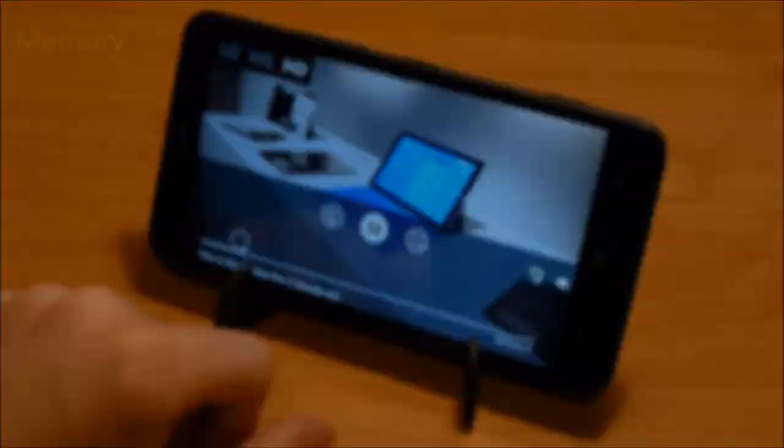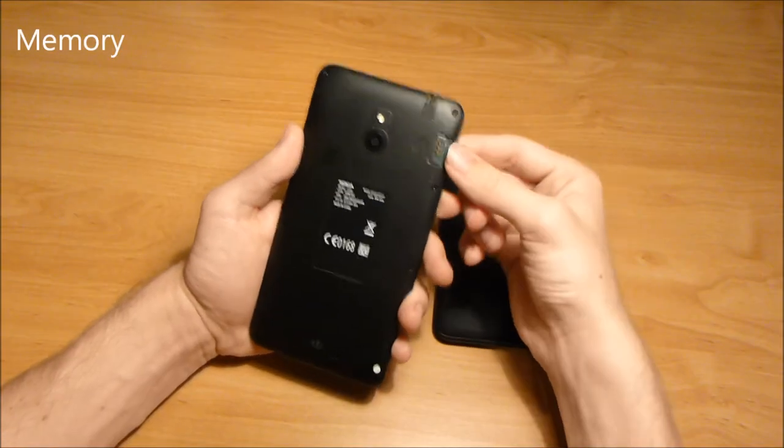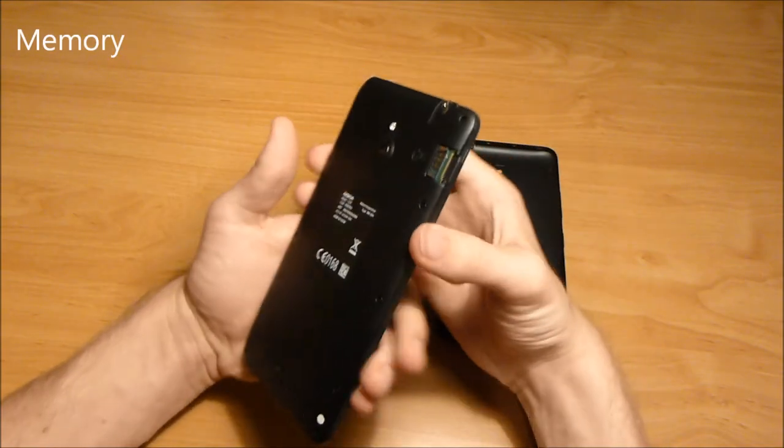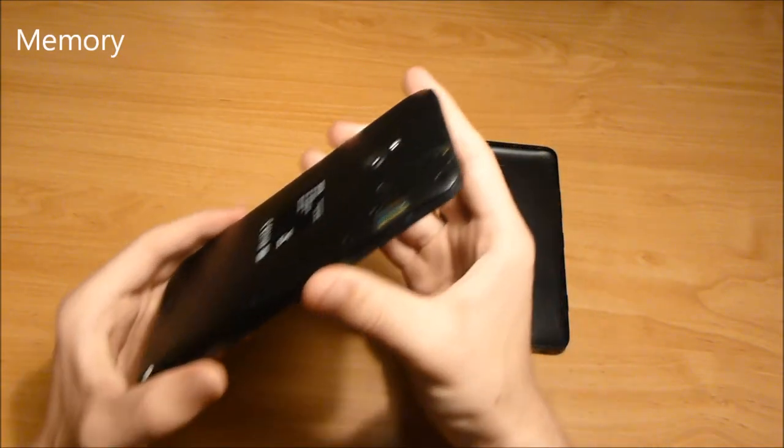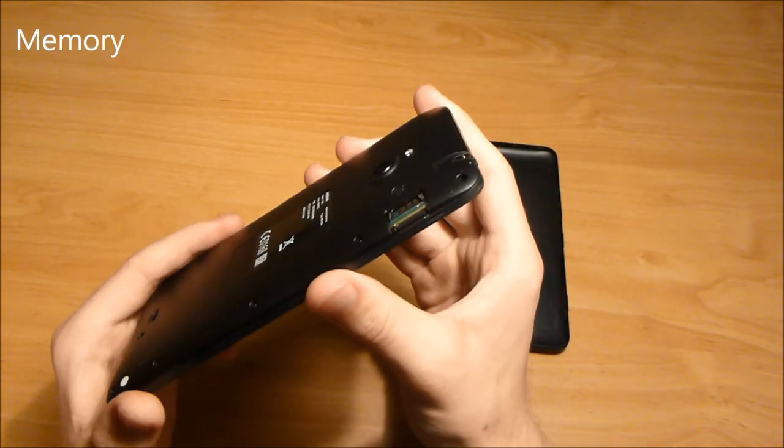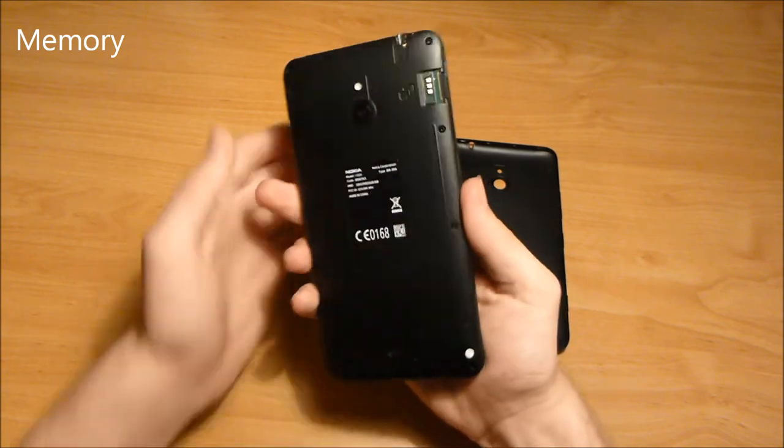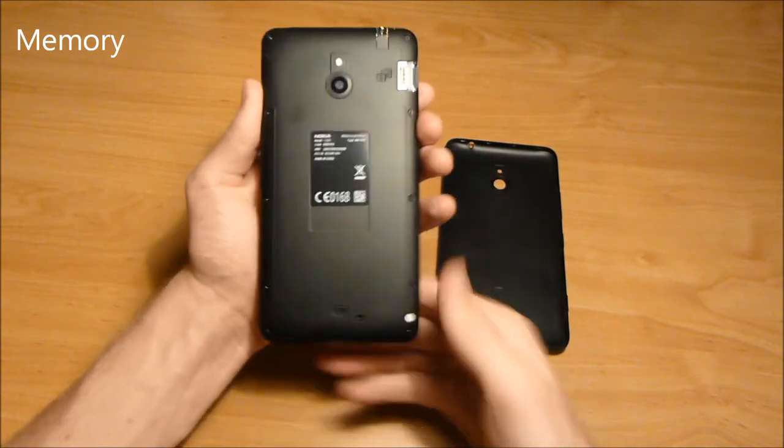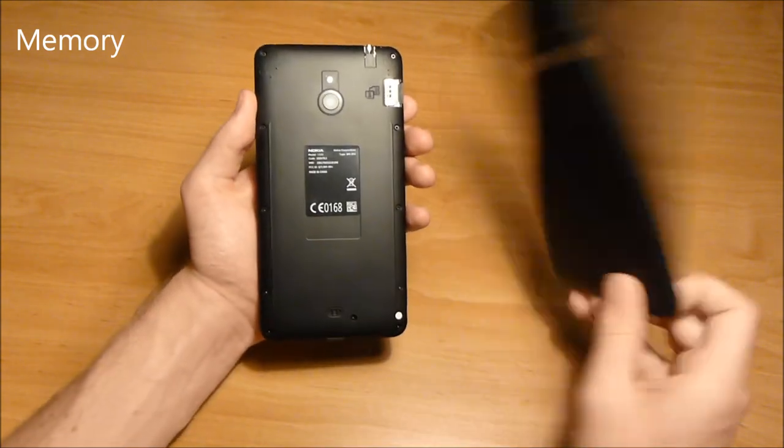The phone comes with a small 8GB of built-in storage, but this is expandable via the microSD card slot.